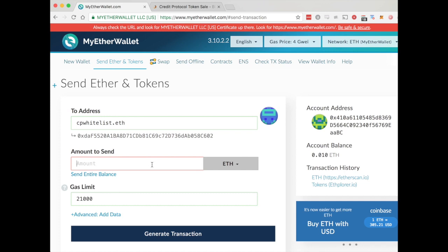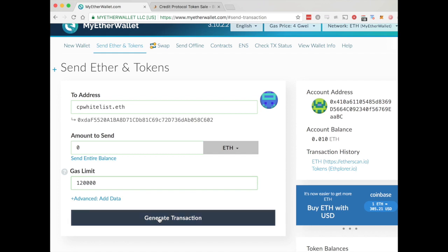We're going to set 0 ETH as the amount to send. For gas, it says 68,000 — we'll send 120,000 just to be safe; any extra will get refunded. So there we are with 120,000, and we're going to go down and click Generate Transaction.